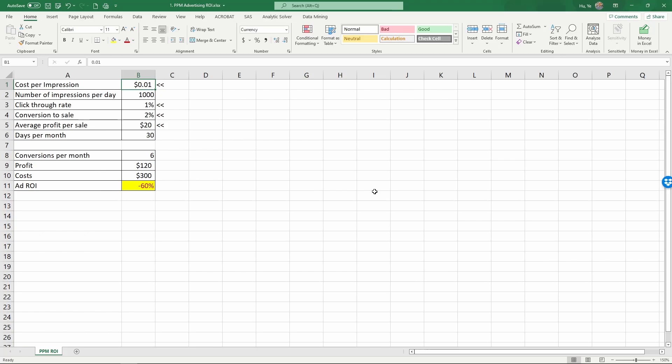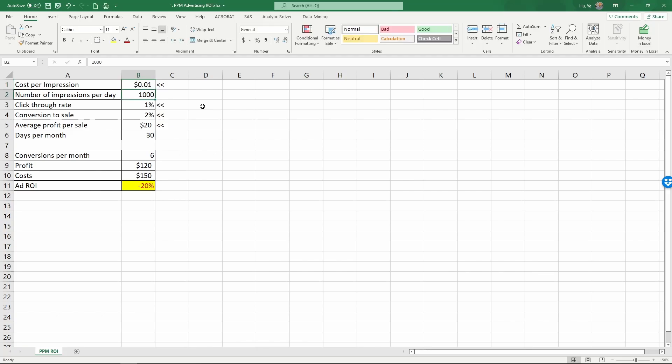Let me just give you a quick example. For example, if the cost per impression is not one cent, let's say if it's half a cent, 0.05 dollars per impression, and then press enter.